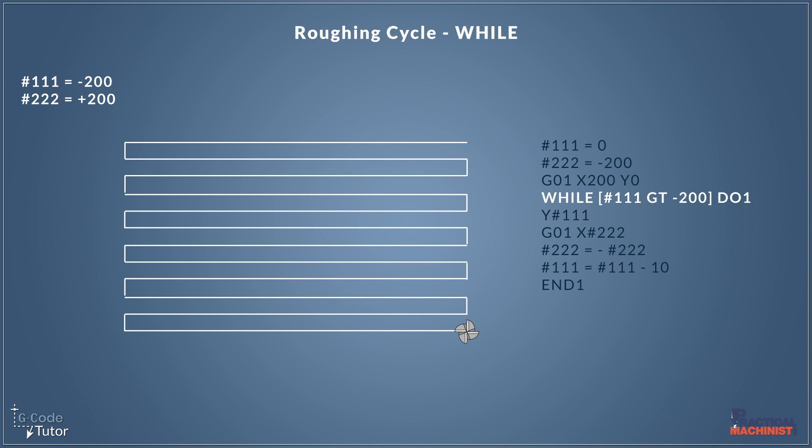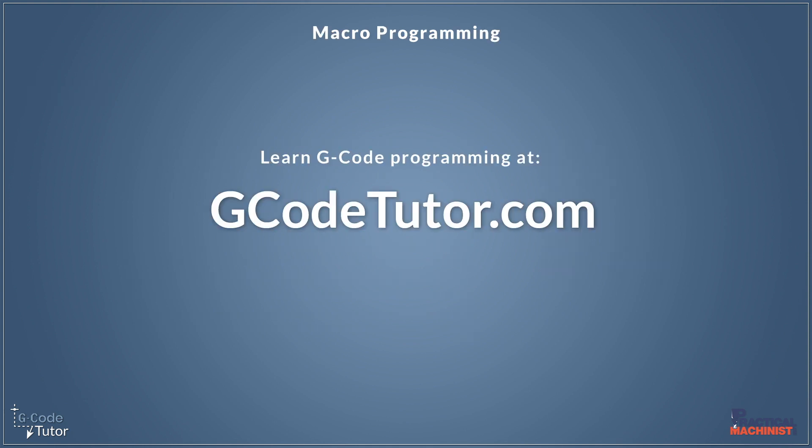This video was a very short version of a much larger lesson I have on my website on my advanced CNC macro programming course. So if you're looking to expand your g-code knowledge and learn how to program macros at your machine, head over to my website gcodetutor.com and check out the advanced macro programming course. Thanks, guys. Bye.